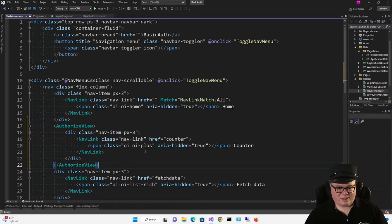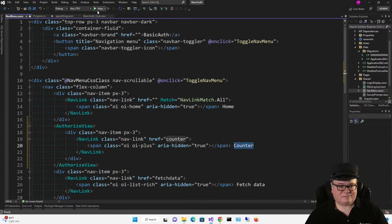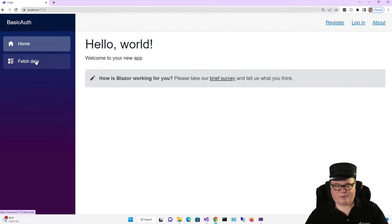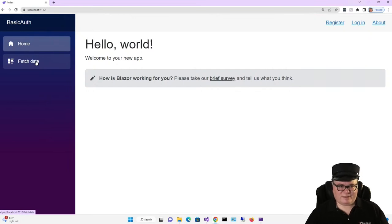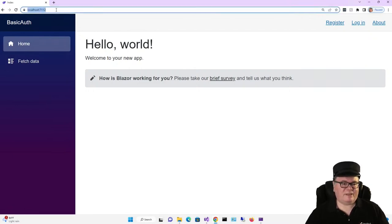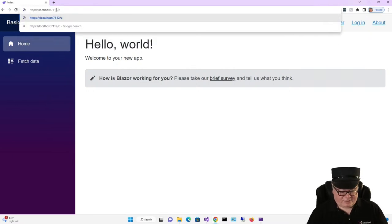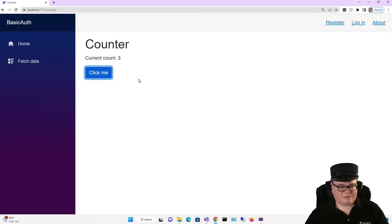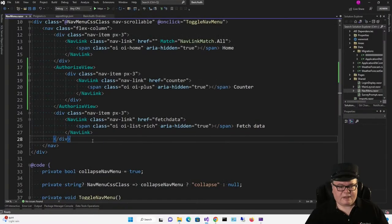When we run this, even without registering, we are not going to see counter. There you go. We can go to home, we can go to fetch data, but we can't go to counter. Because that AuthorizeView component says, hey, only show this if the user is logged in. Doesn't say anything about roles, though. And you should also note that if I navigate directly to counter, it's still there because we haven't authorized this page. If we put an AuthorizeView around the entire page, then we'd have more control over it.